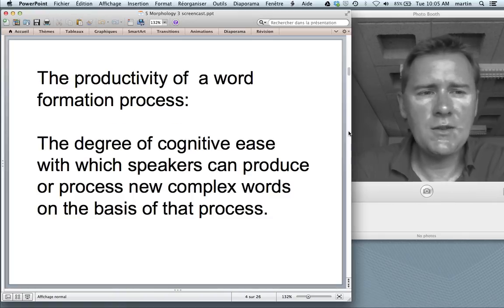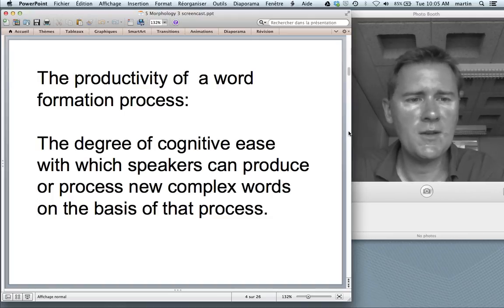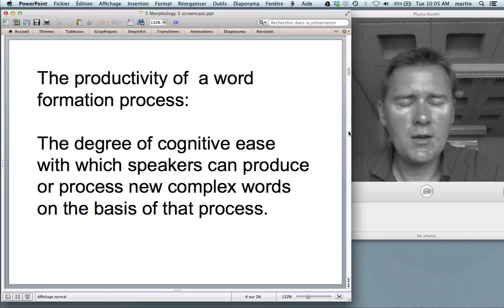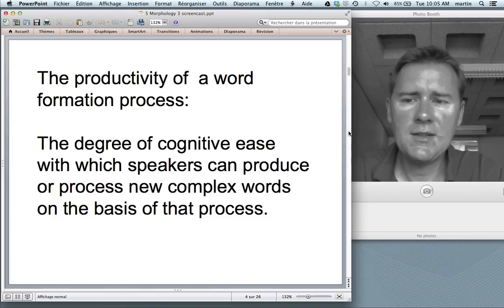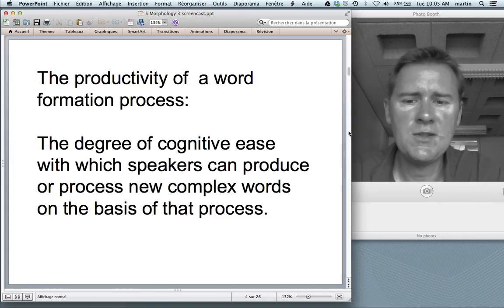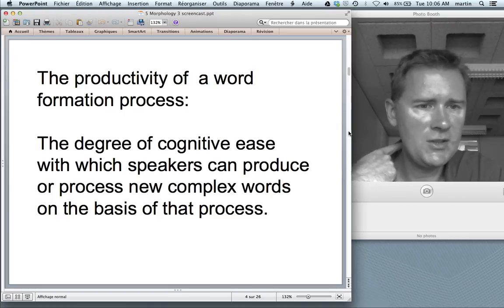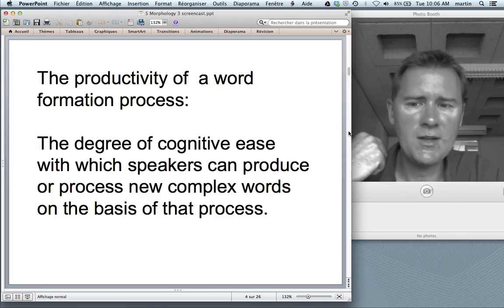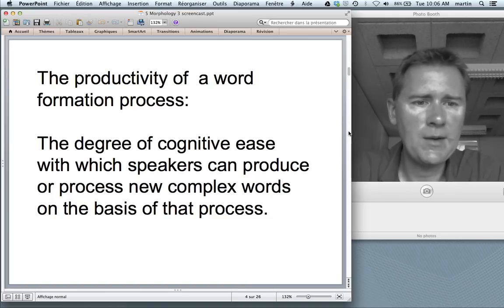For the purposes of this class, I'll define the productivity of word formation processes as something that is cognitive — something that has to do with speakers' minds and brains, with their cognitive competence of language use. I'll define it as the degree of cognitive ease with which speakers can produce or process new complex words on the basis of a word formation process. Think of the suffix -ness: how easy is it, cognitively speaking, to produce or process a new complex word with -ness? That is our measure of productivity.